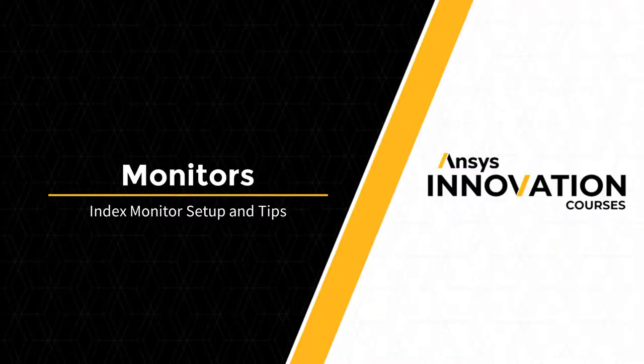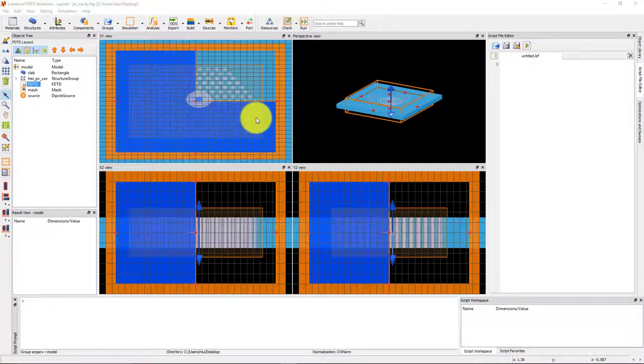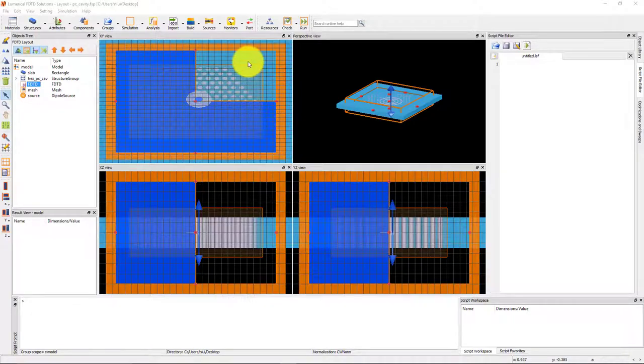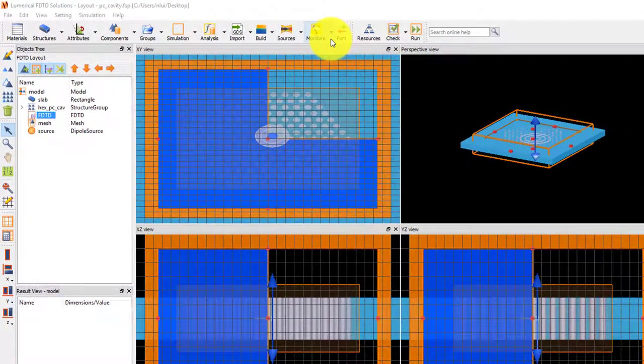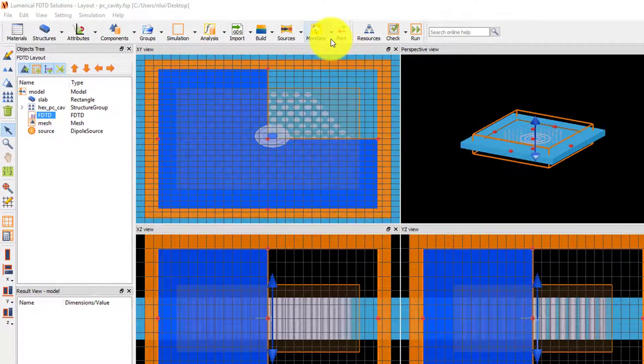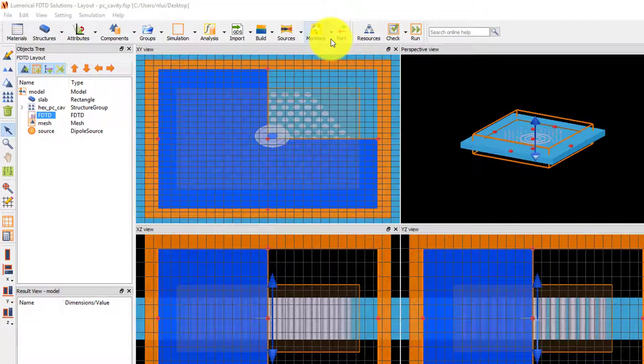This file contains a photonic crystal cavity resonator, which is a slab with higher refractive index than the surrounding medium. The cavity is formed by etching a pattern of holes around the center of the cavity.